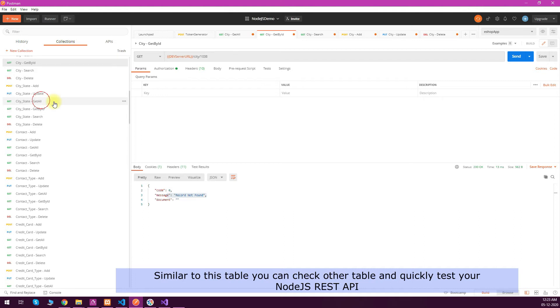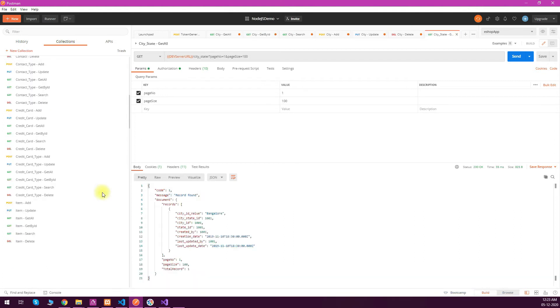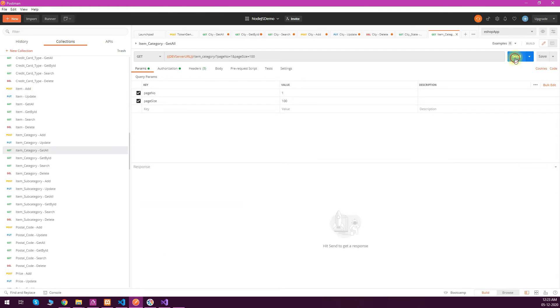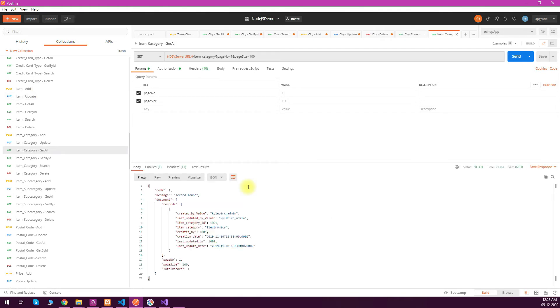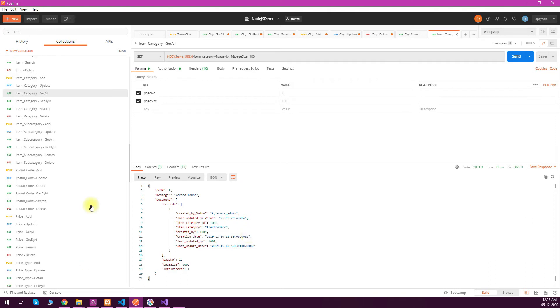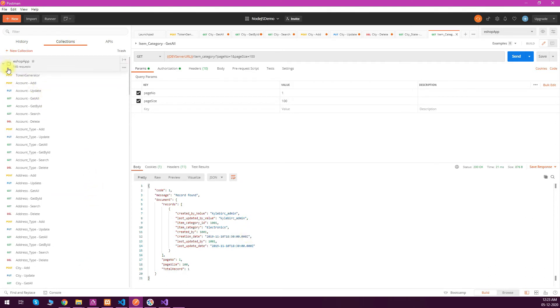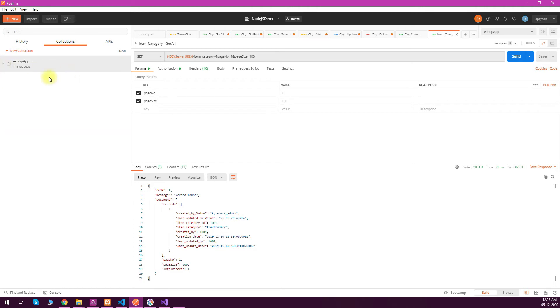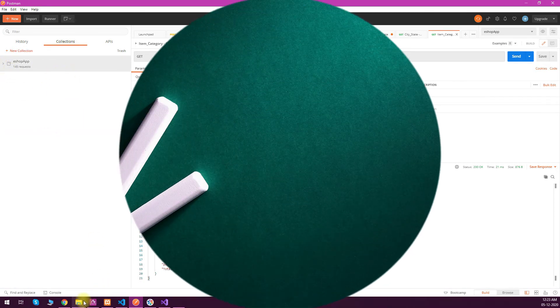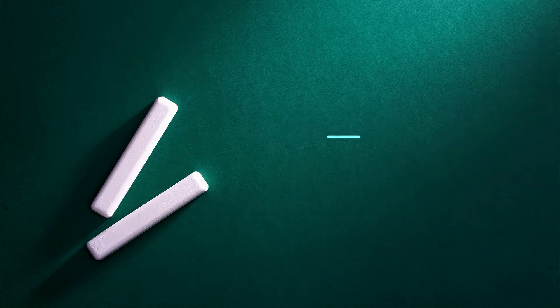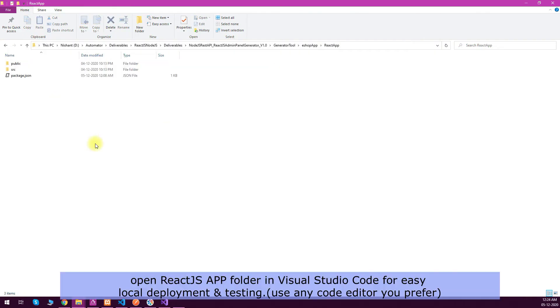You can test other endpoints also and see that all the endpoints are working. The most beautiful thing is that you have this collection automatically generated which will help you to do the testing very quickly. This was the automatically generated Node.js REST API. Now let's see if our React.js app is working or not.